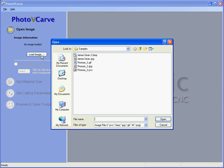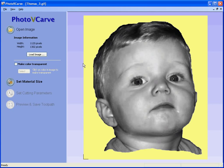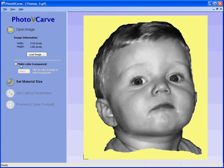We are going to load an image file, a GIF file that has been taken from a digital camera and edited using a paint package such as Adobe Photoshop, Microsoft Paint, Paint Shop Pro or Corel Draw etc. You will see that we have painted around the outer edge or the border of the face with a solid colour yellow. We are going to use this to limit the engraving boundary so that the engraving cutter only machines inside the boundary or the face area.